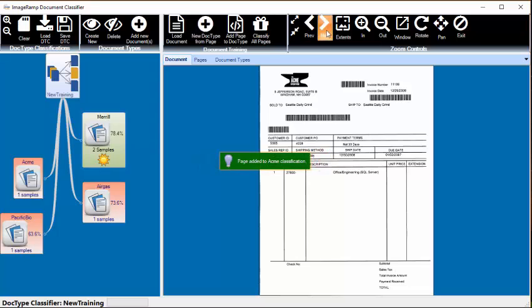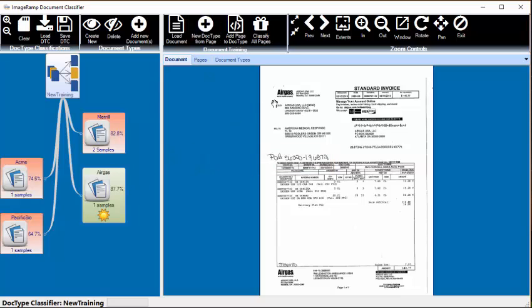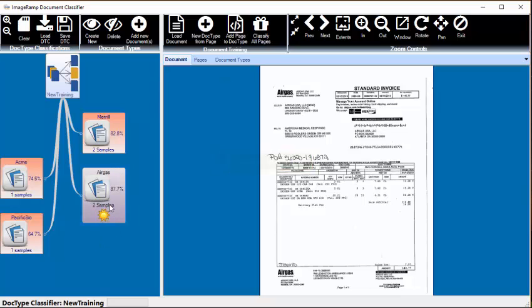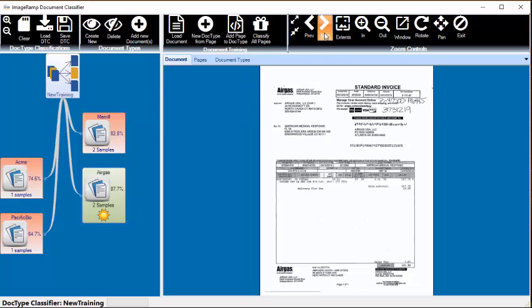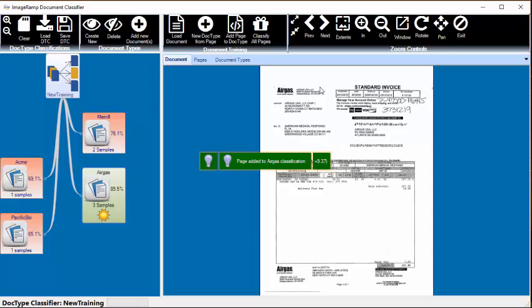So now that we have some data in the system, it should begin to start finding the proper one. This next page is an Air Gas, so we just add this page into the training set, and the number of samples increases in our training set. Again, it found another Air Gas, so we'll add this one.